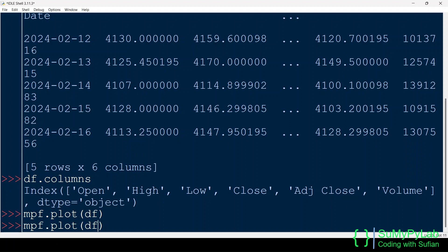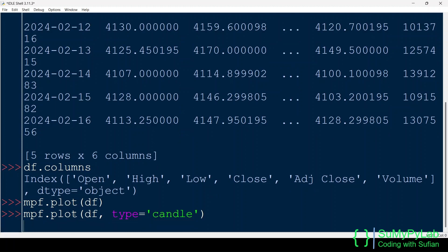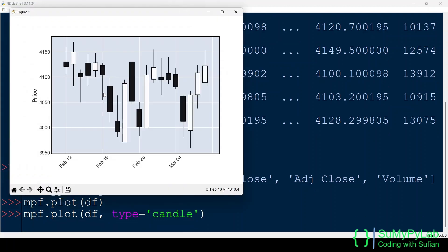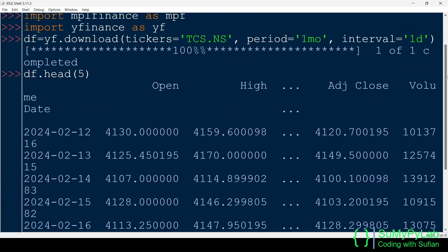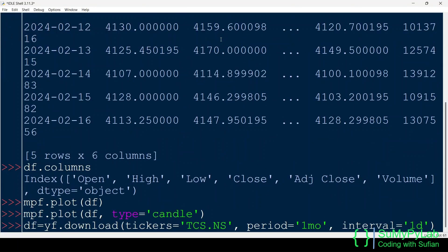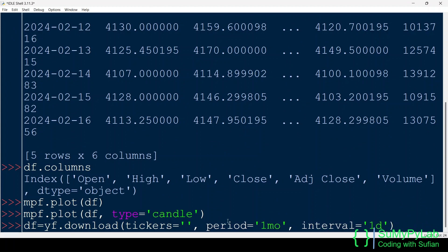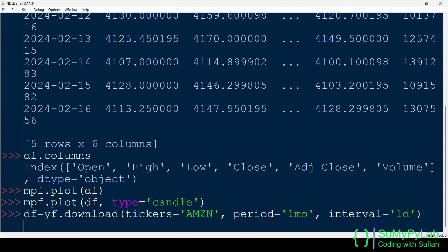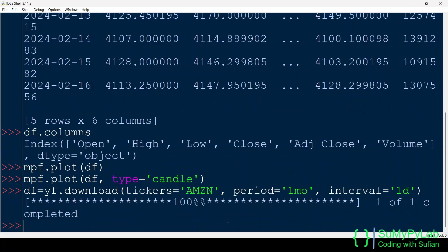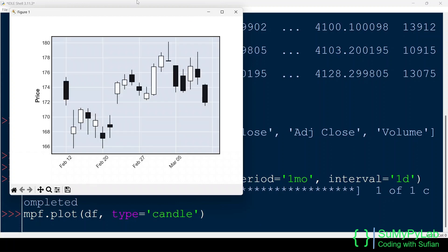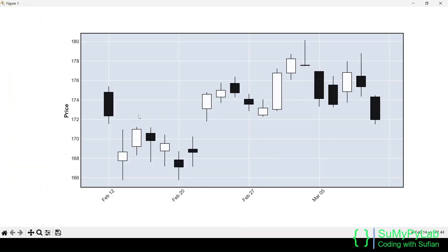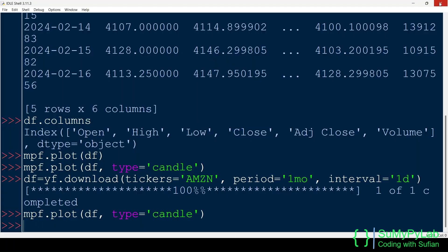We may change the chart type using the type parameter. Let's plot candlestick chart. And here is our candlestick chart of the same data frame. Now let's download the OHLC data for AMZN, that is, Amazon. And this is the candlestick chart for Amazon, for the last one month's OHLC data.